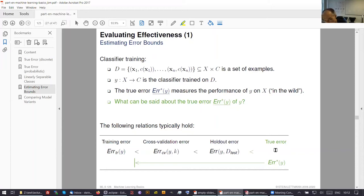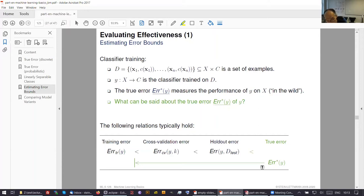We want you to learn this. These four kinds of errors are organized in a total order — this is a bit risky, because in rare cases the true error can be smaller than the cross-validation error. But in general, you are worse in reality. The reason is that the data from which you learn is only a subset of the real world, and you have not enough information to build a good classifier.